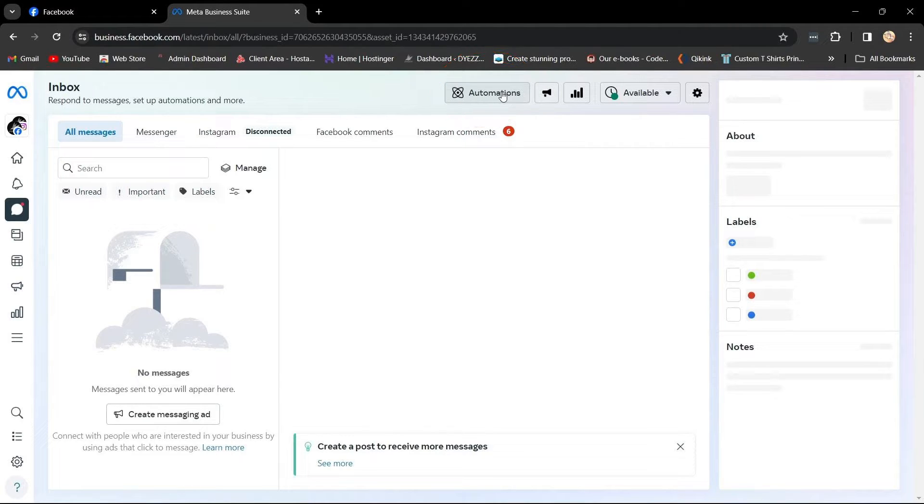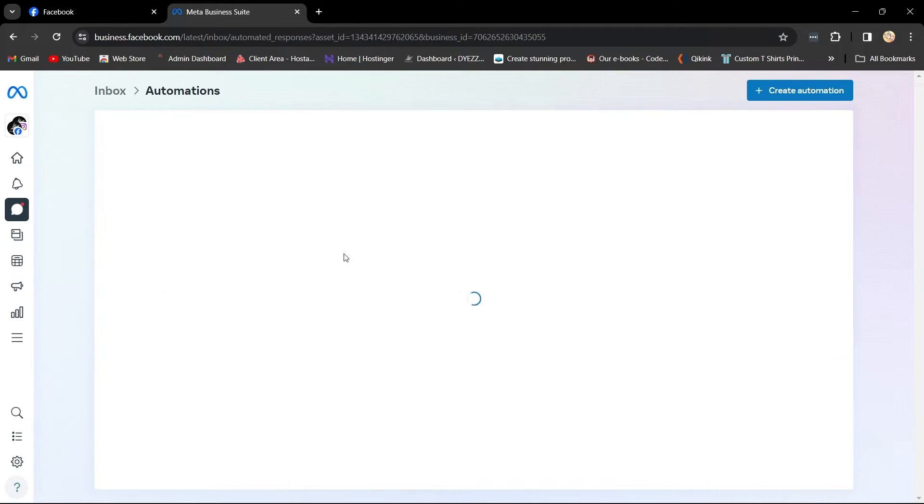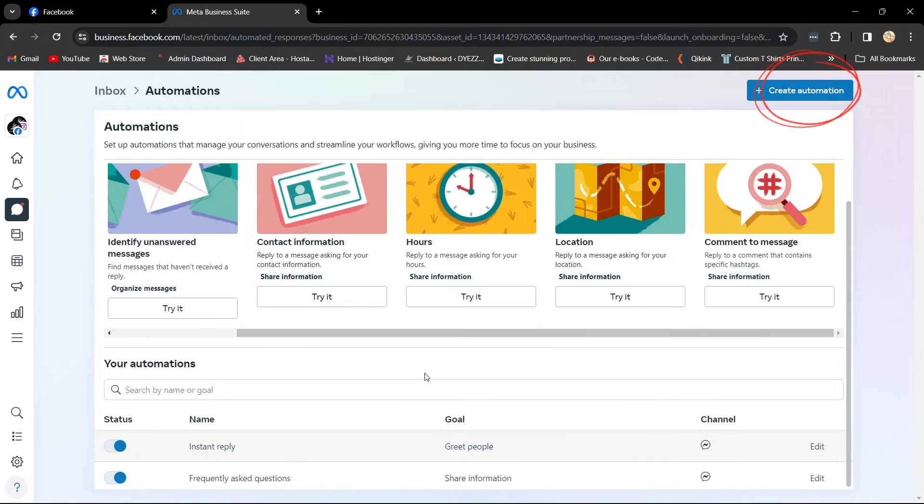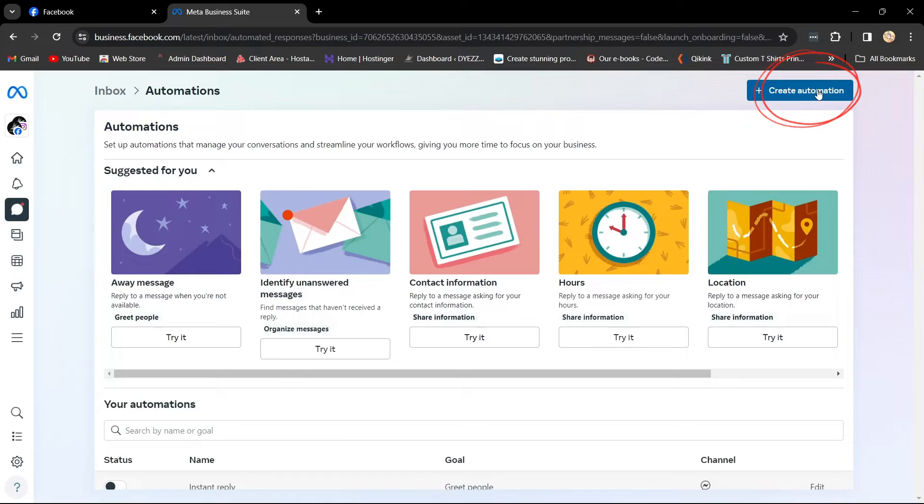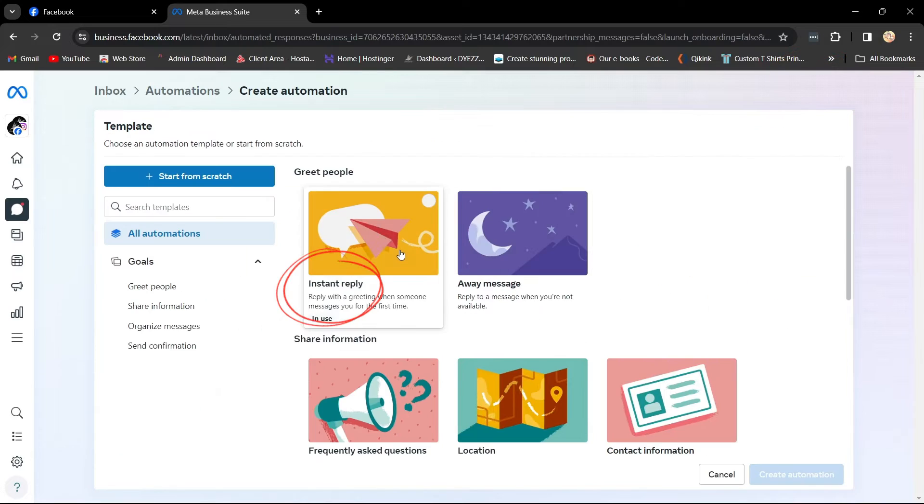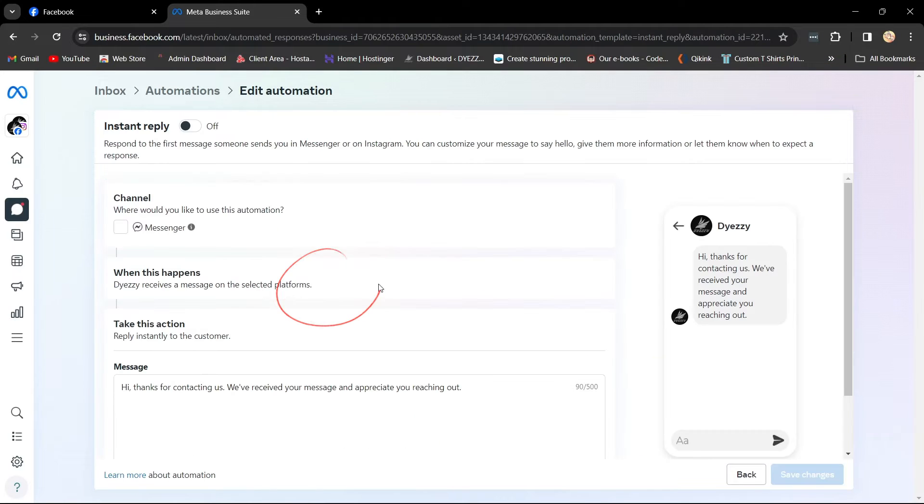click on Automations. You'll find suggested pre-made instant reply templates, or you can click on Create Automation and select Instant Reply from the list.